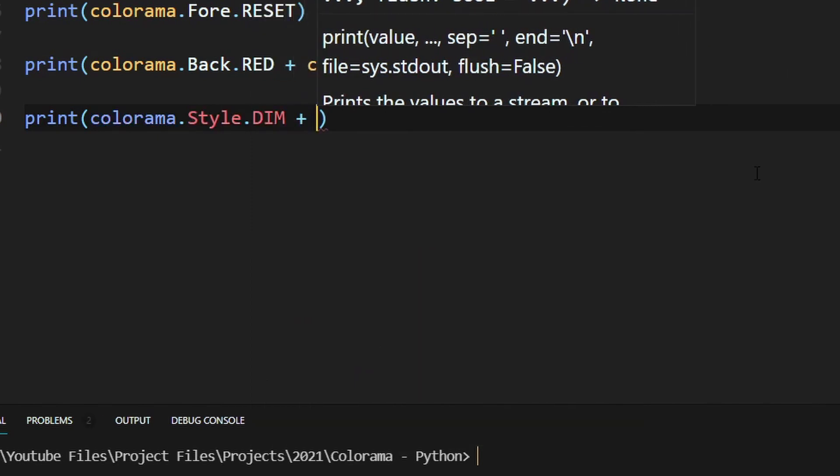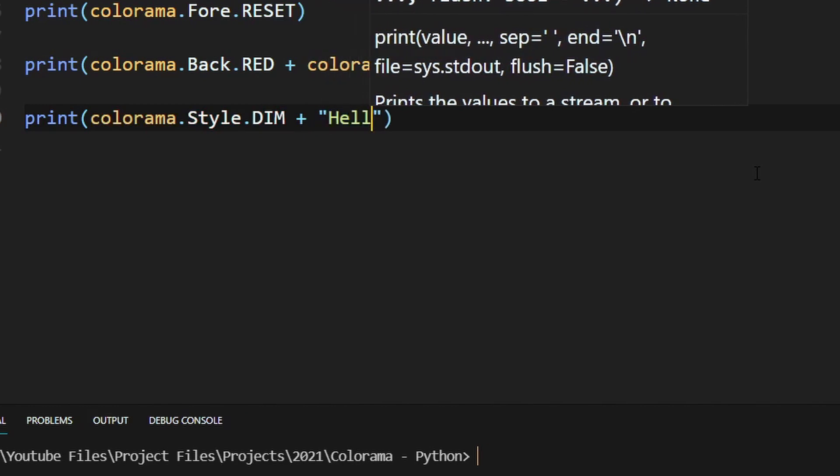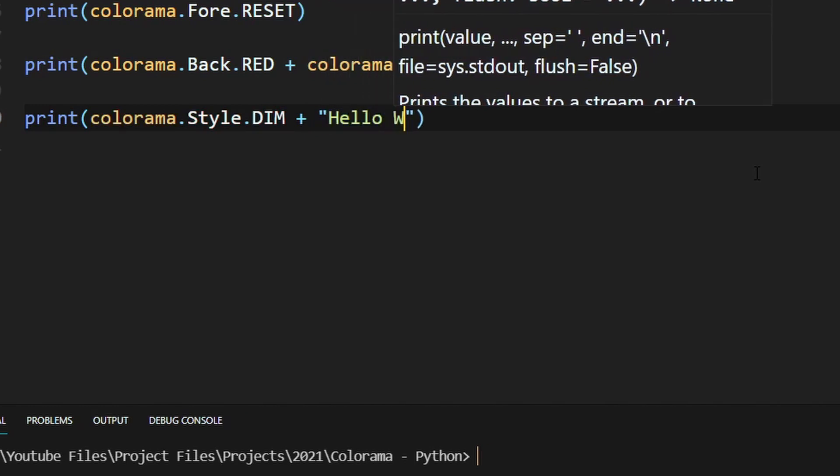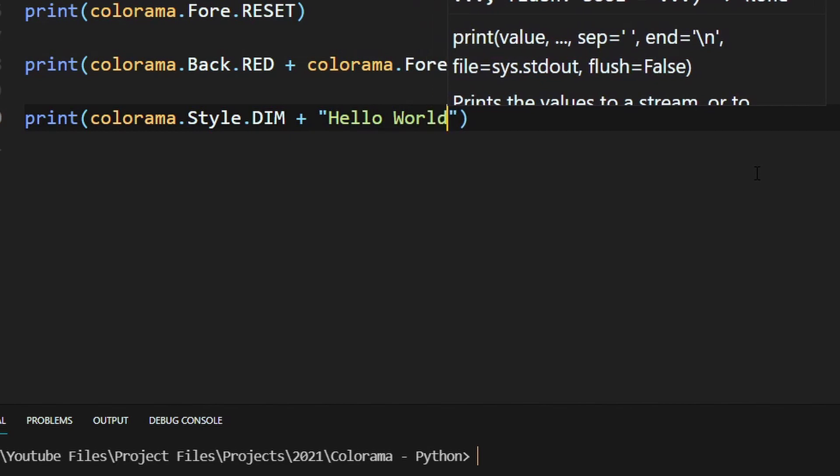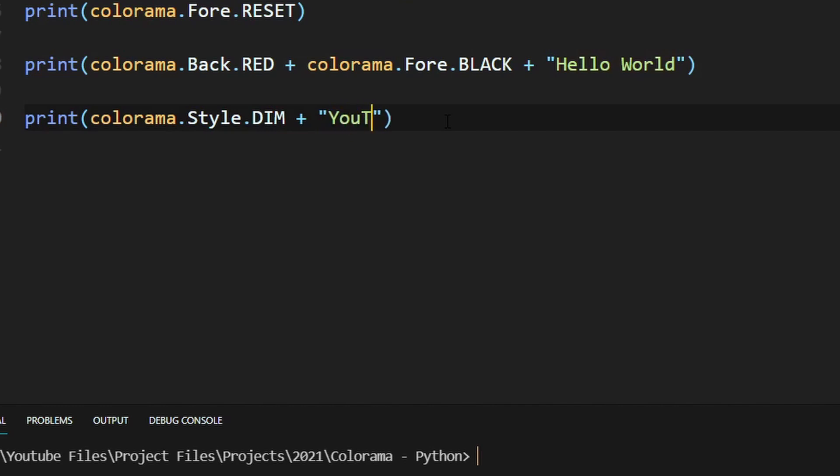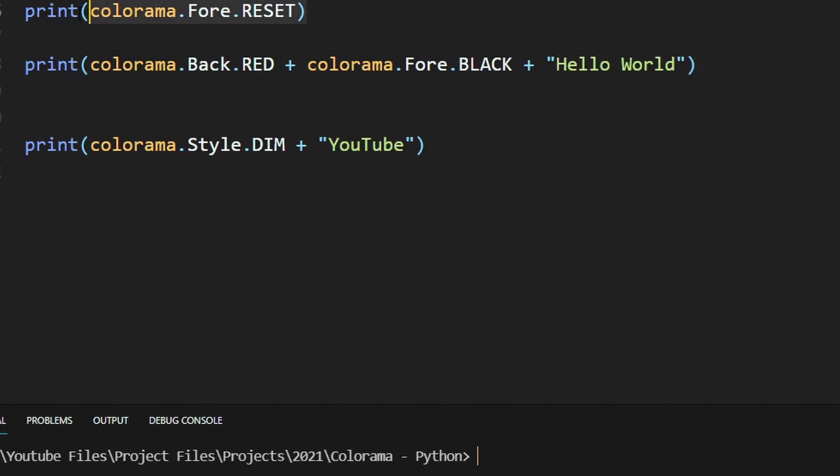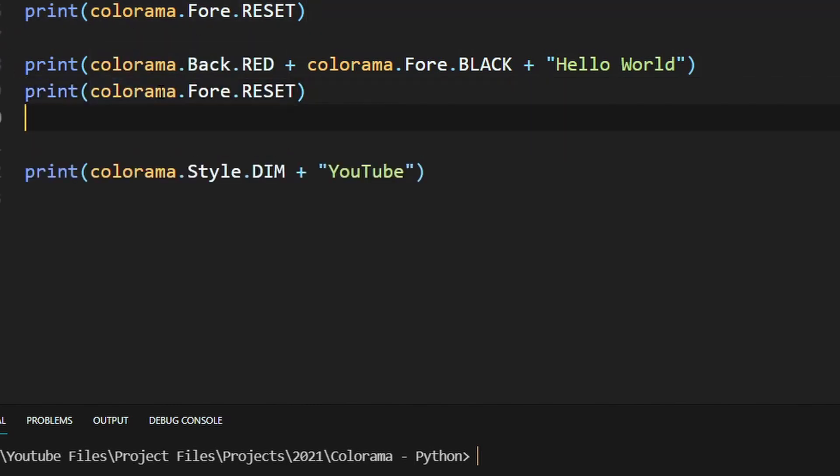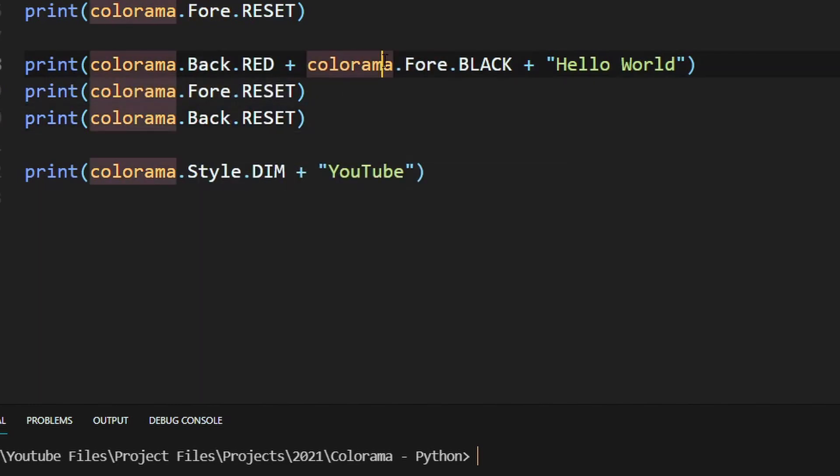We can add that with hello world. You know what, this is getting repetitive - let's change this to let's say YouTube. I forgot we need to actually clear the background and foreground again, so we will reset the foreground and background here, four and back, so that way we don't have the previous formatting.